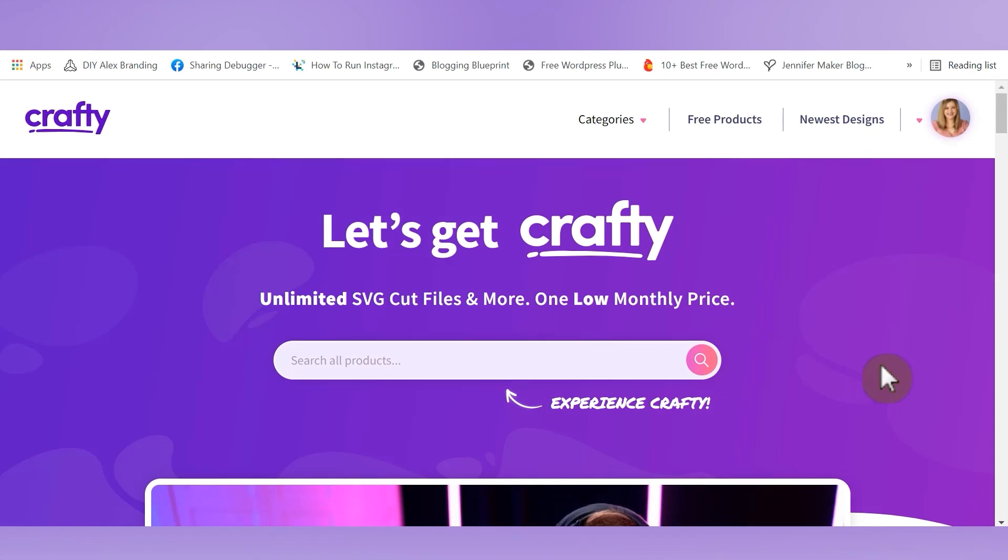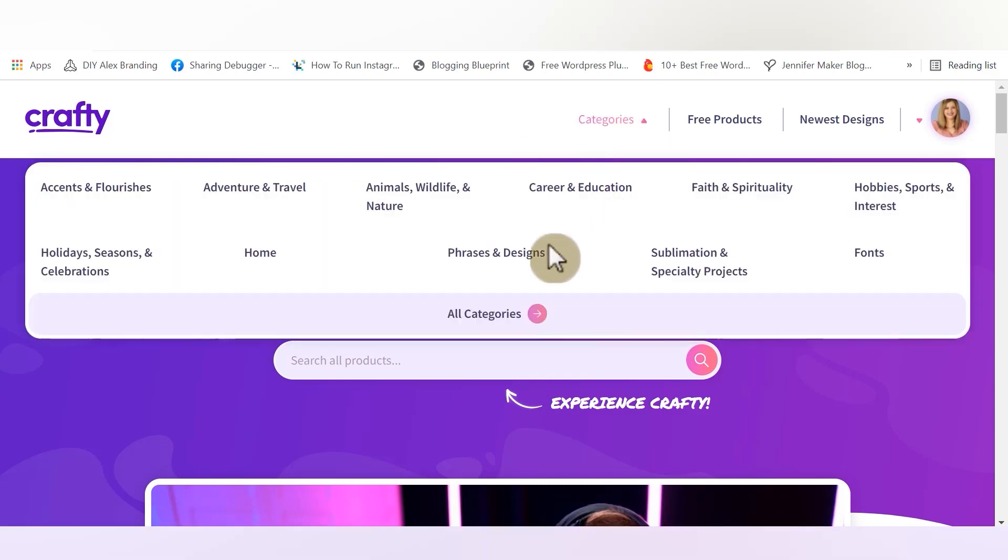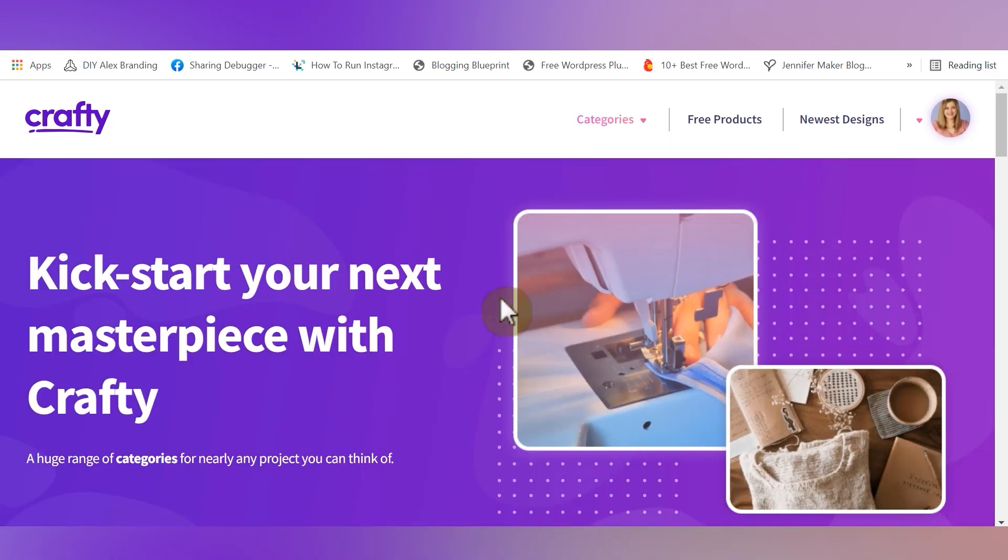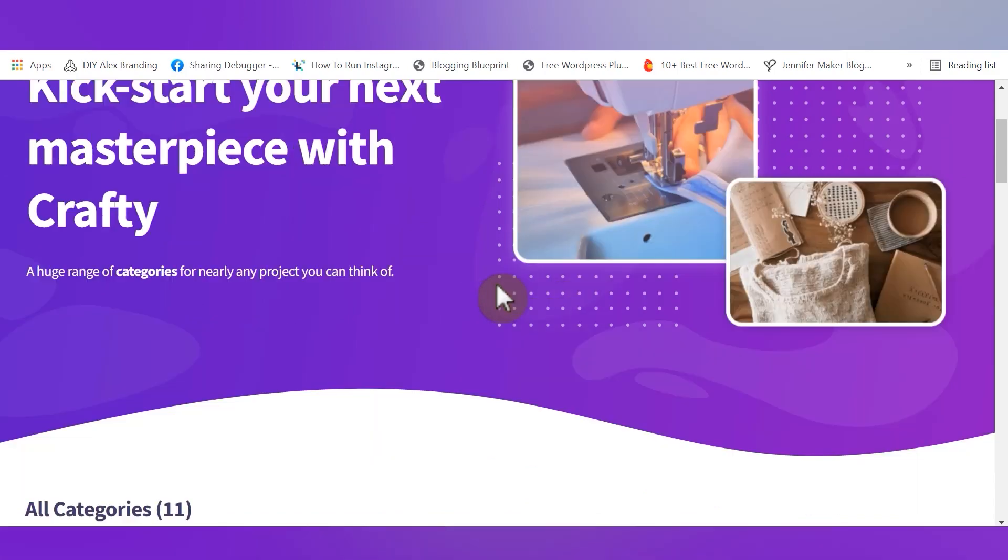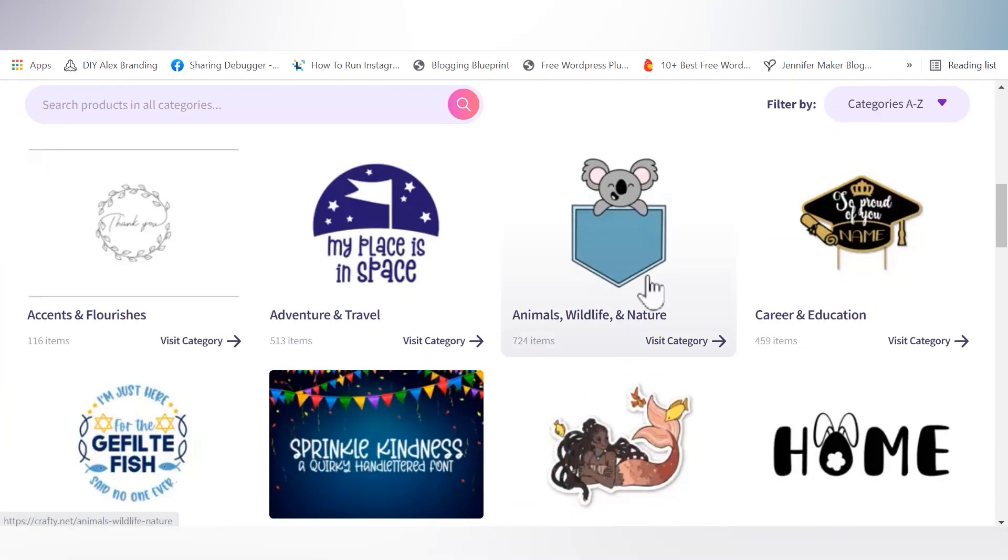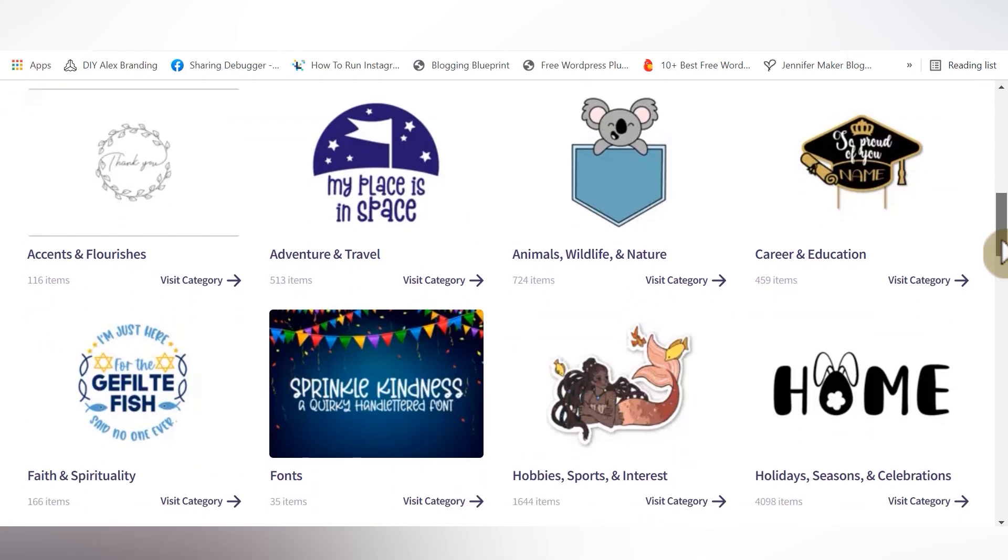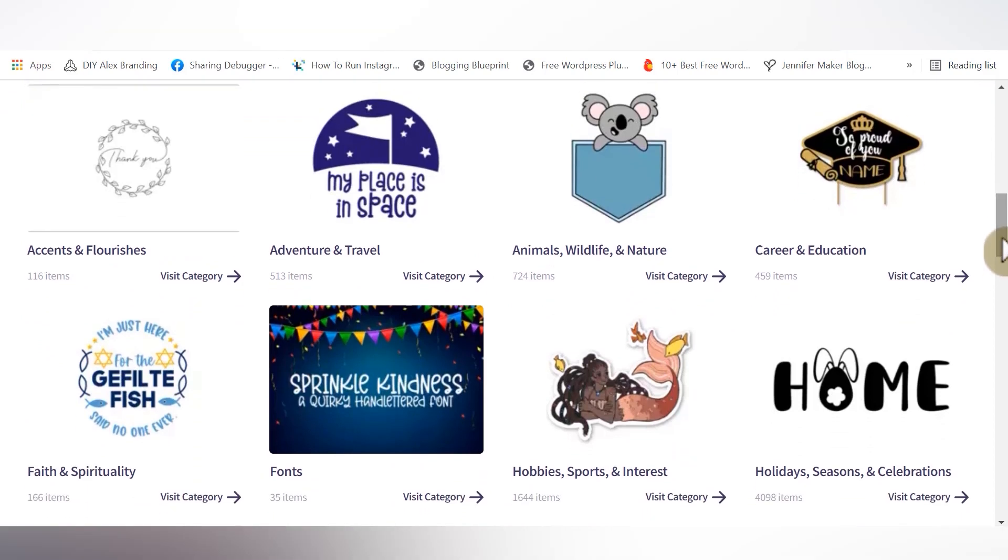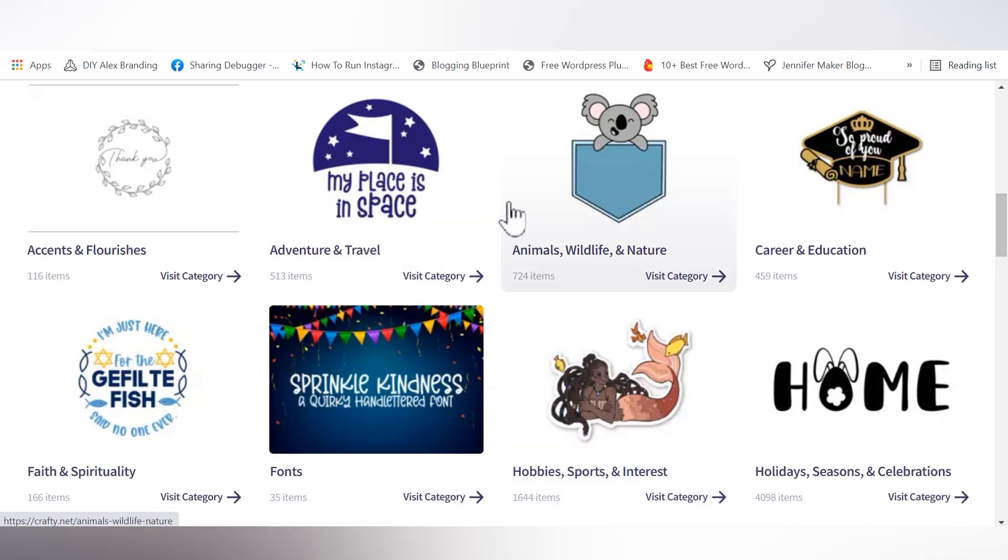In case you haven't had a chance to explore crafty.net, let me take you on a little tour. We'll start here at the top of the screen and check out some of these categories on the right-hand side. We'll start with the categories page. One of the things that I love about the way that crafty.net is set up is I really feel like it's geared towards crafters, made by crafters for crafters, because a lot of the categories are based on different types of content.